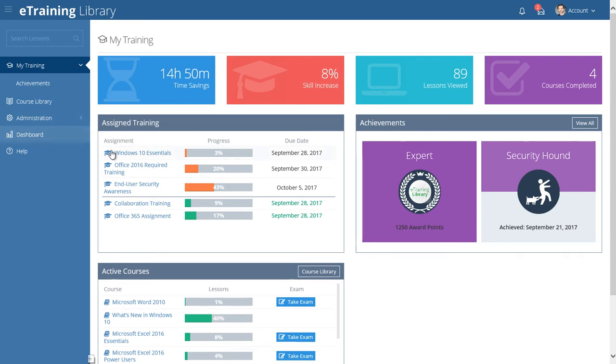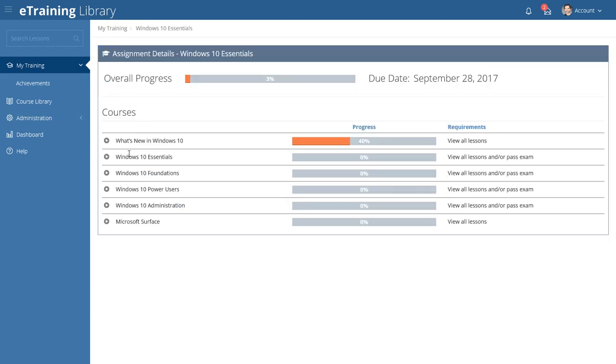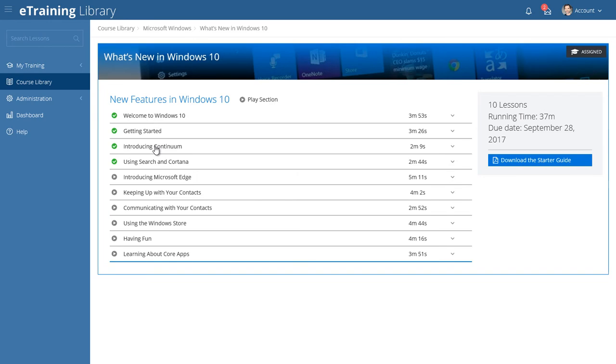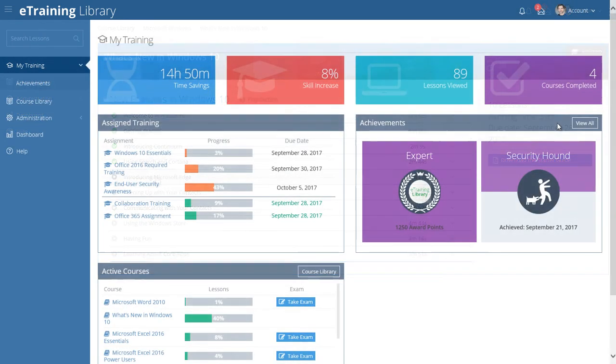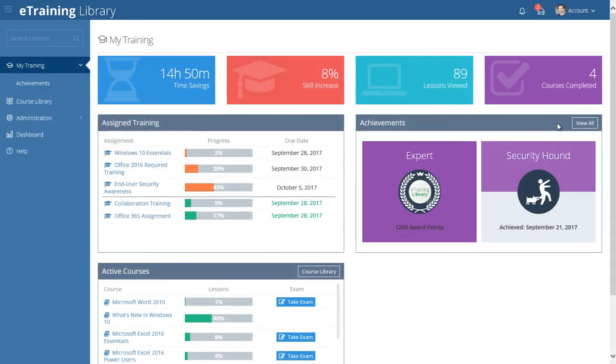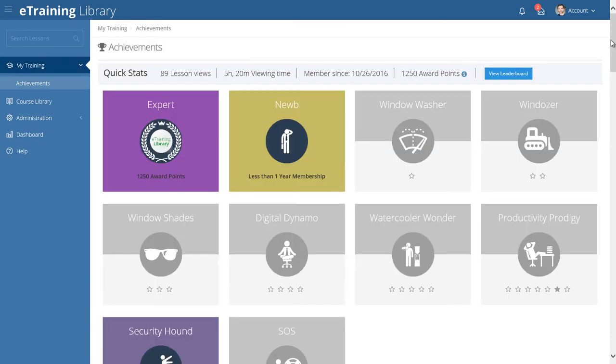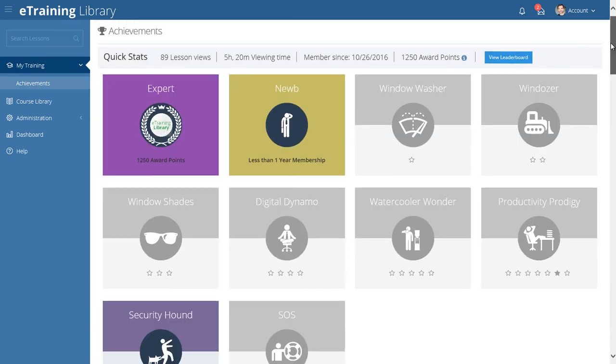Click on any assignment title to see the details, go directly to the course or lesson, and begin your learning path. The awards section is gamification, which motivates and rewards proactive learners.